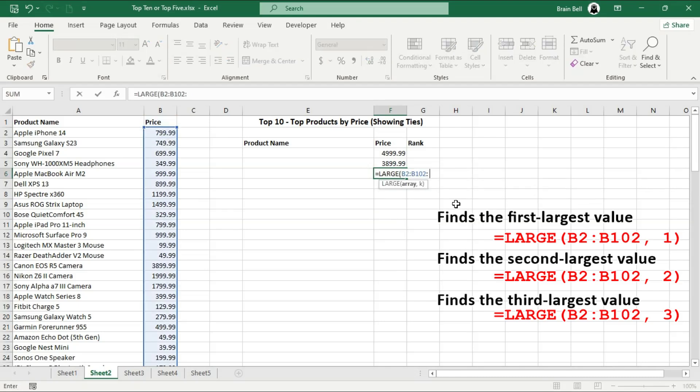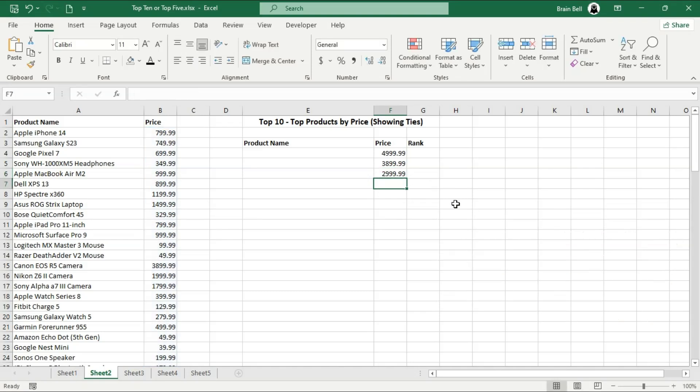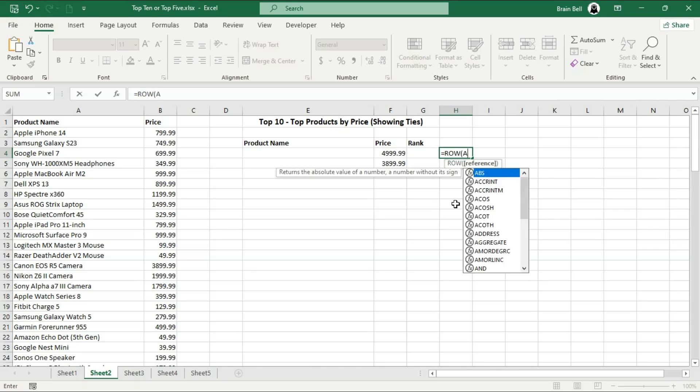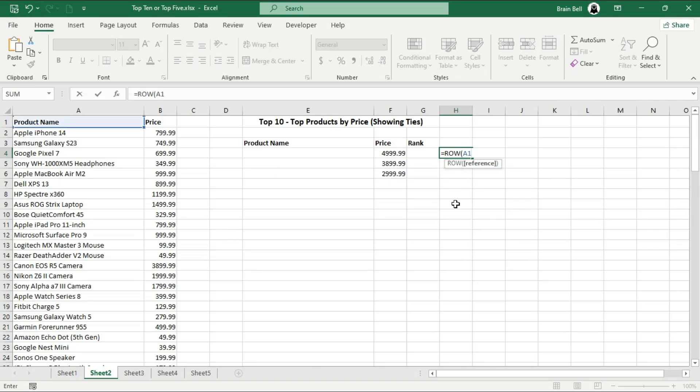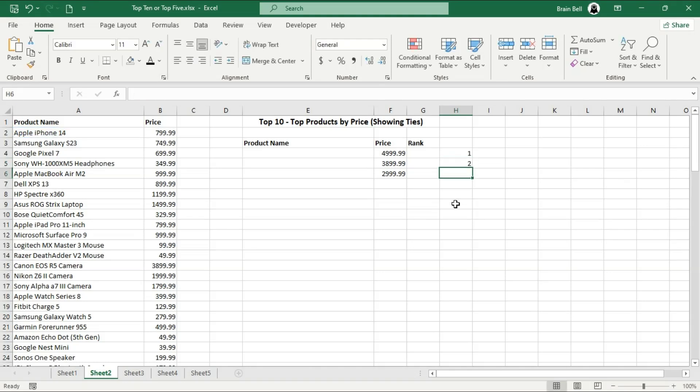Instead of manually entering the value for the second argument, you can use the ROW function to automate this process. The ROW function returns the row number of a specified reference. For example, the ROW function containing a 1 returns 1, and the ROW function containing a 2 returns 2, and so on.